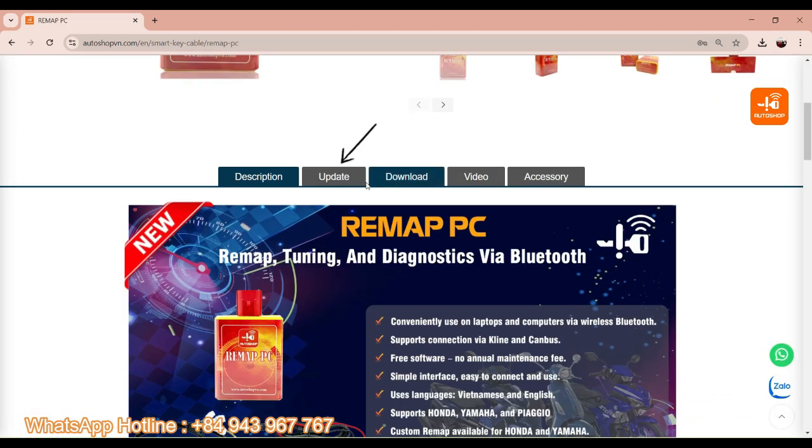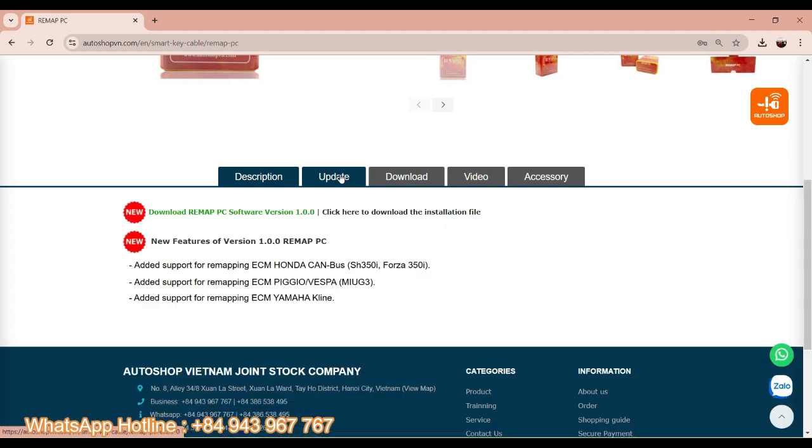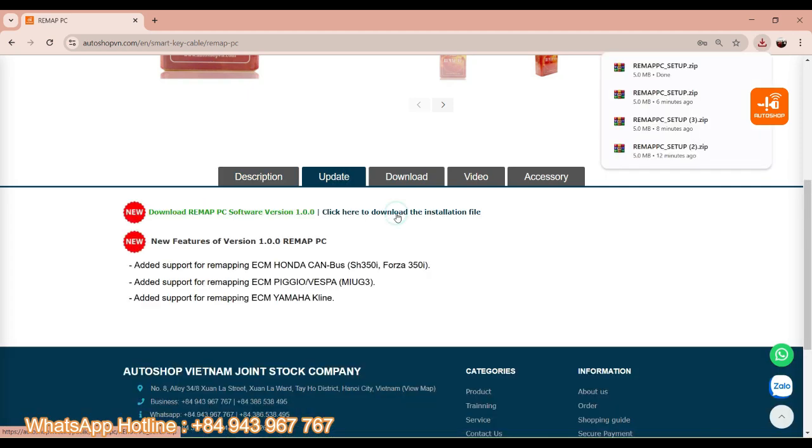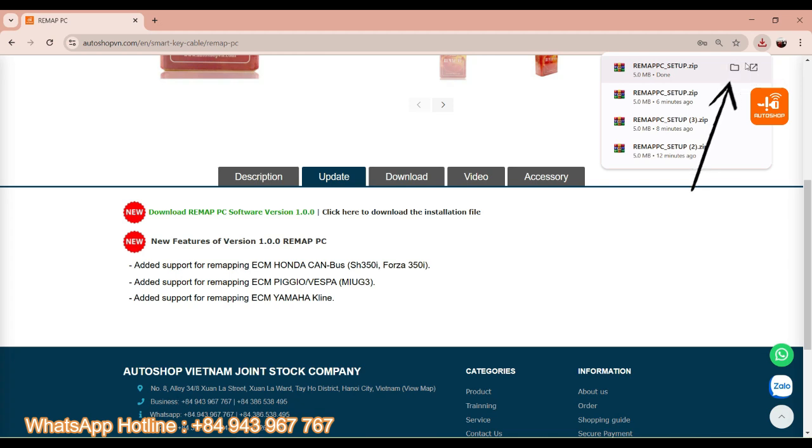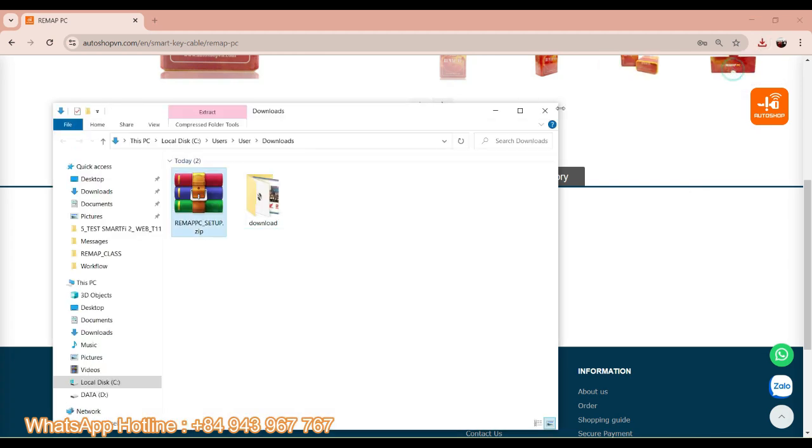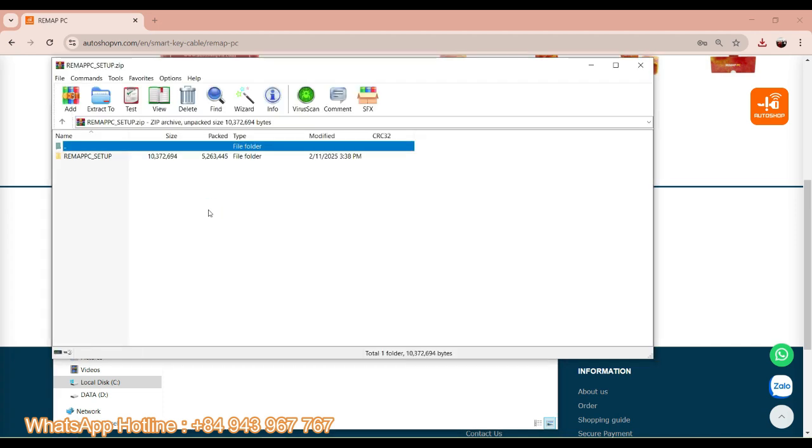And I will choose the update to download the file. Click the link, and it will show the file in here. And open the folder. I will click the zip file.